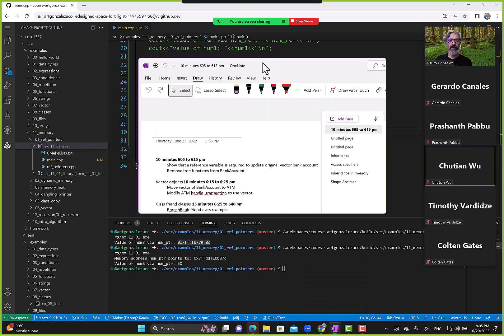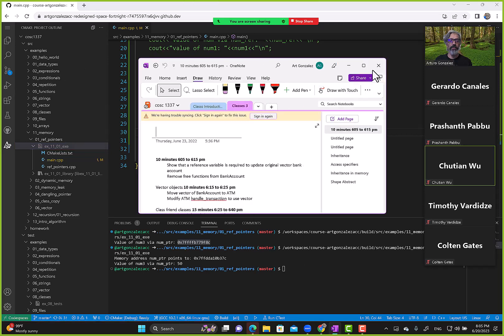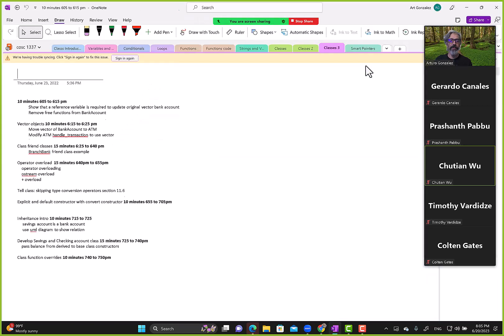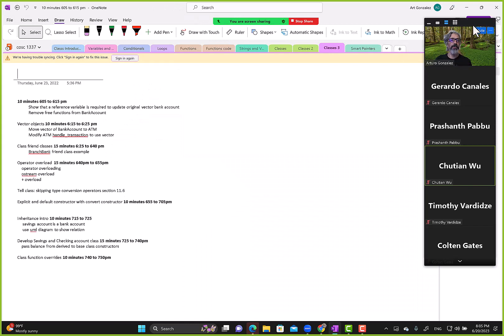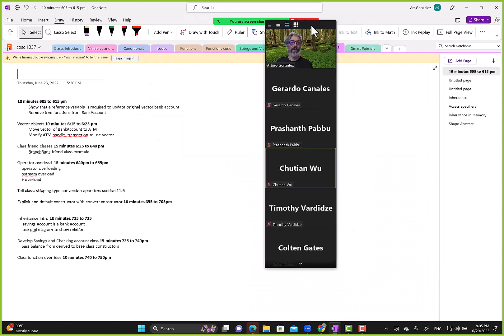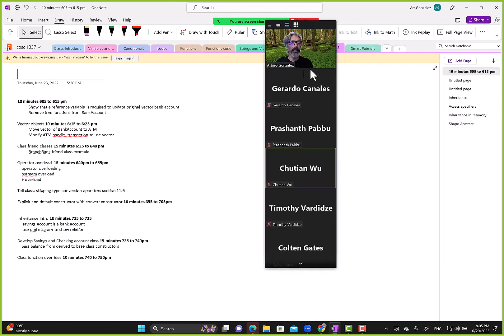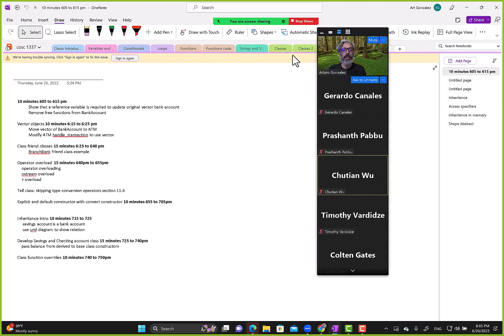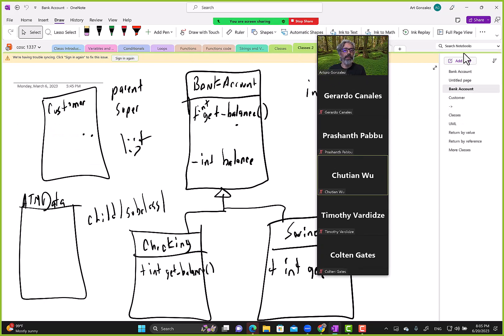References should be familiar to you, so I'm not going to do a deep dive into references again — I'll just quickly refresh your memory as to how that works.